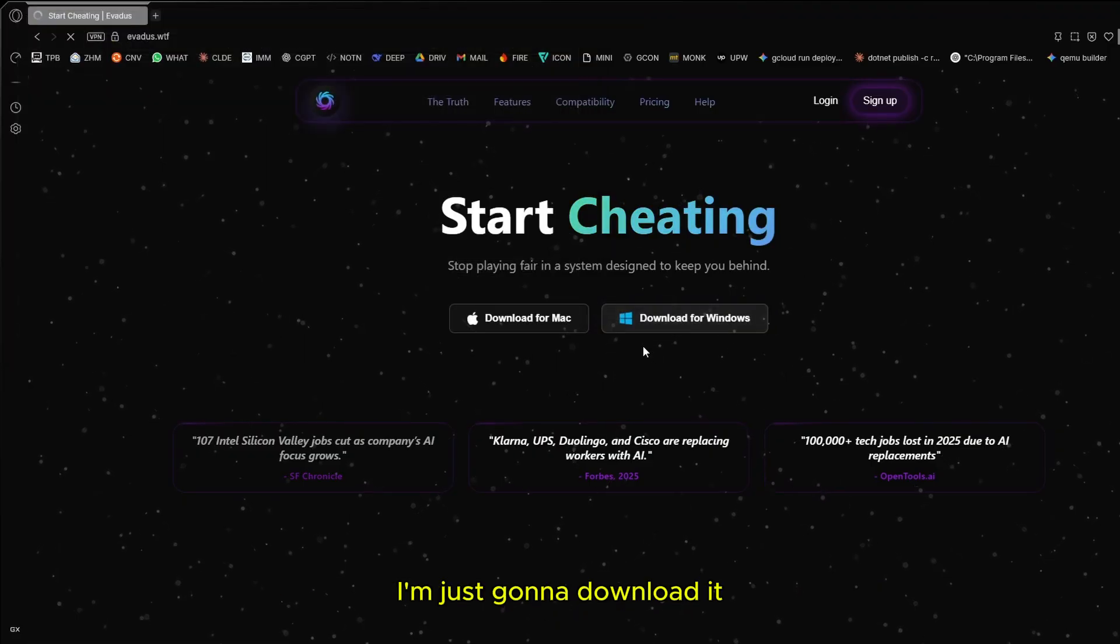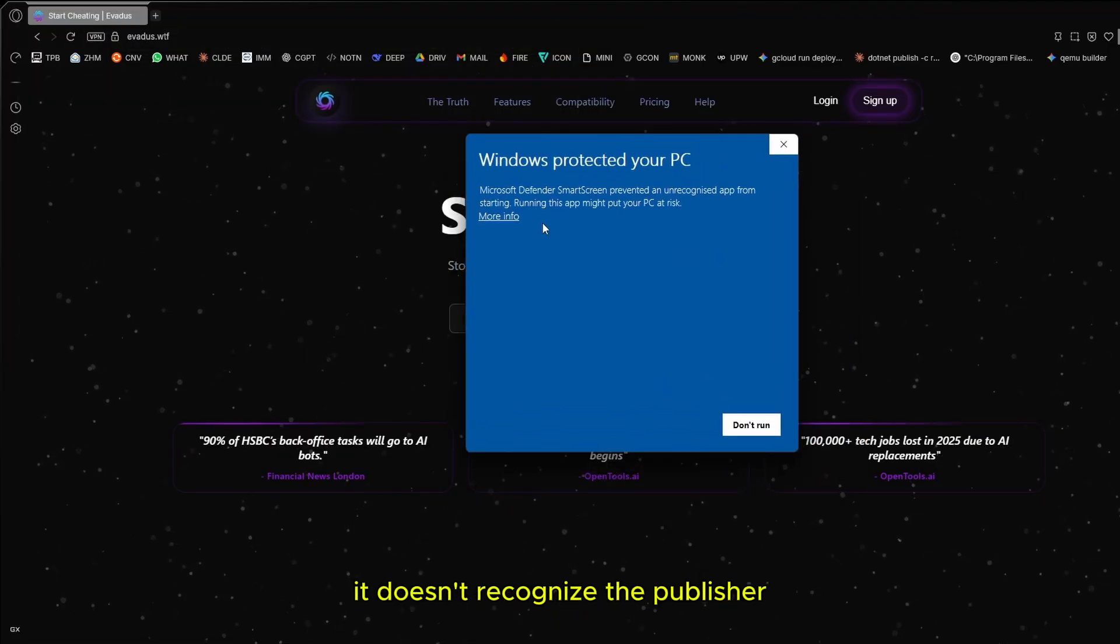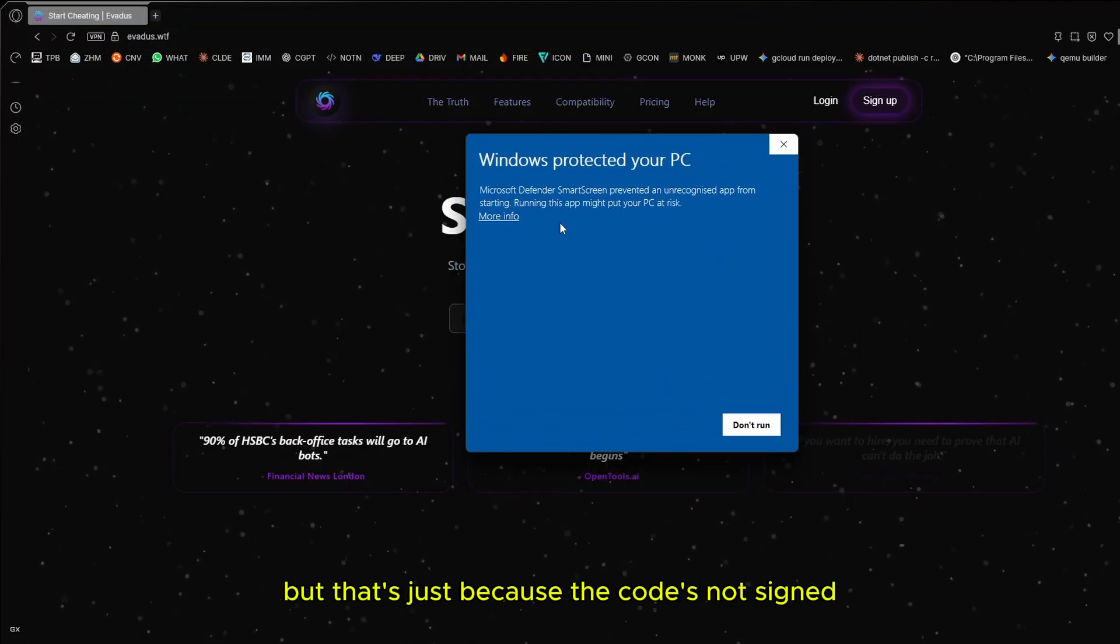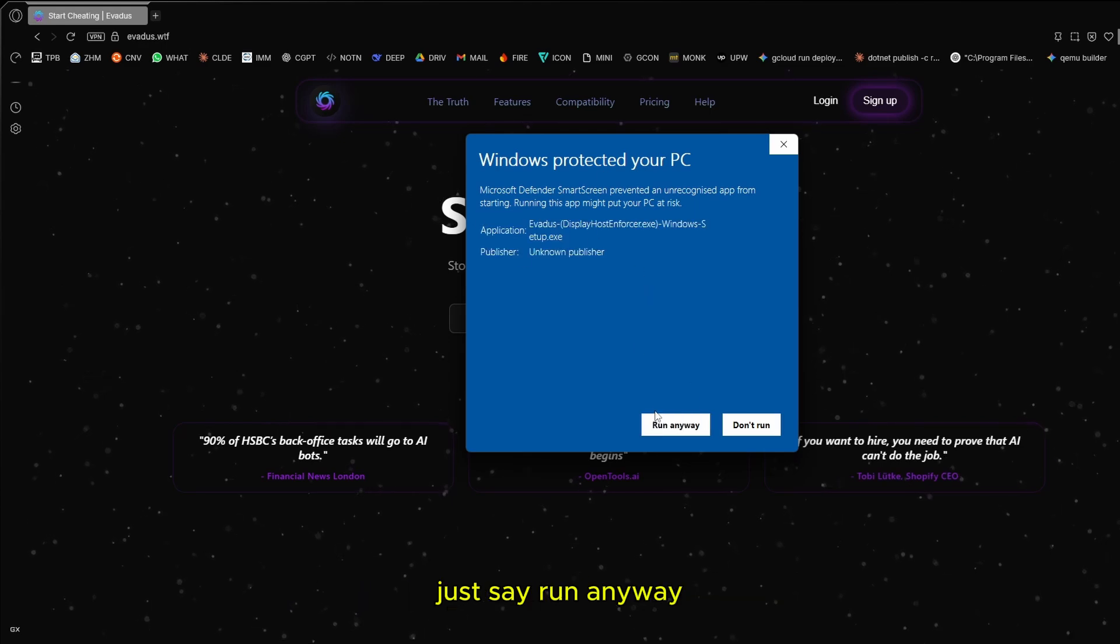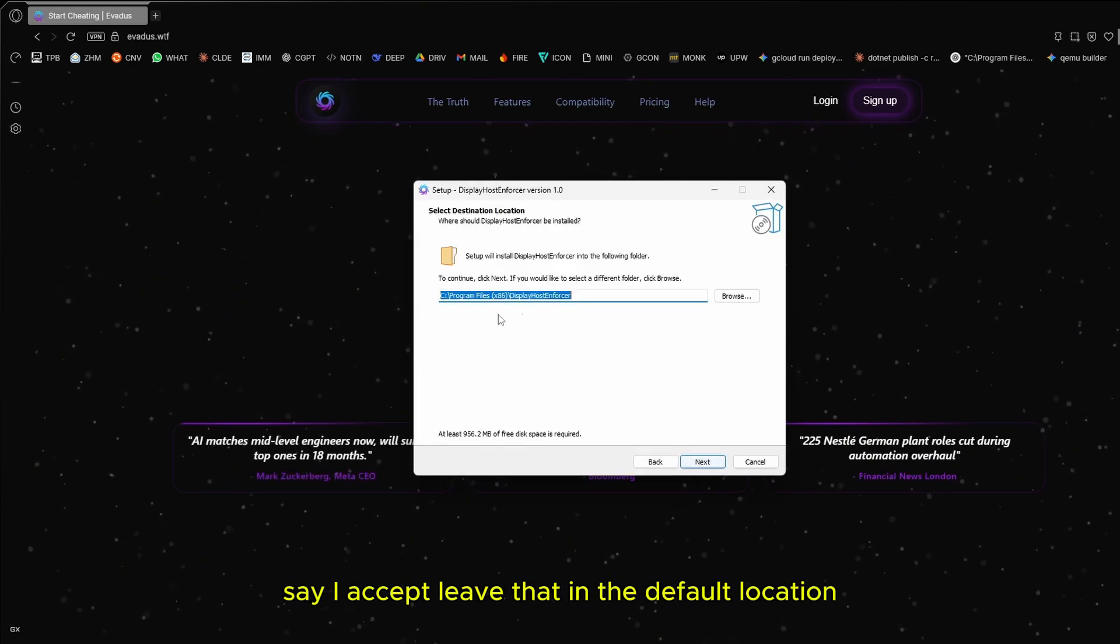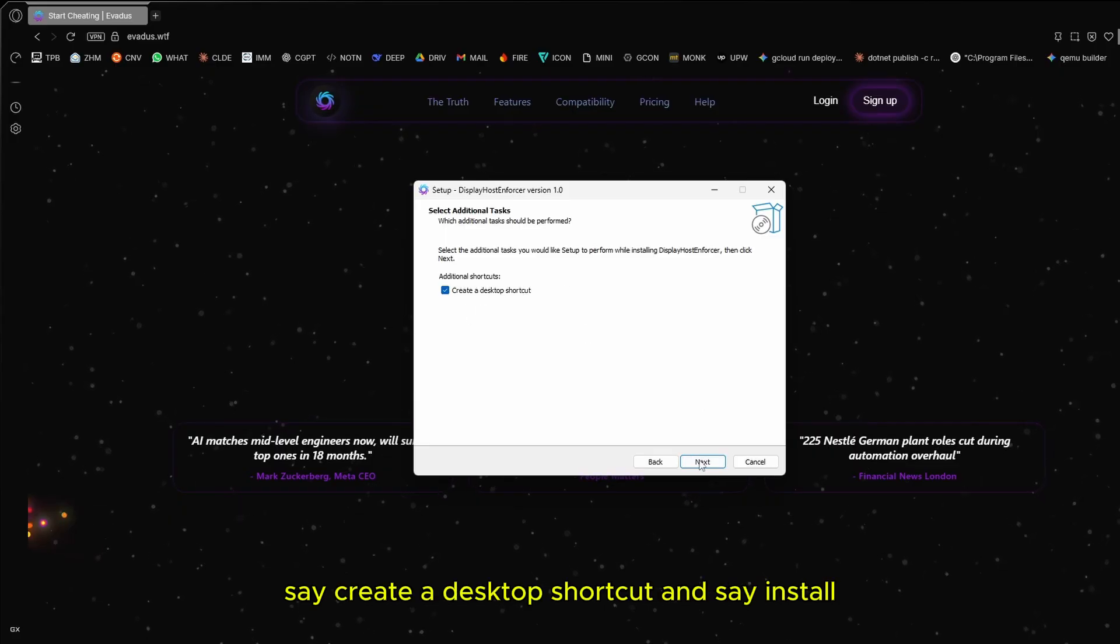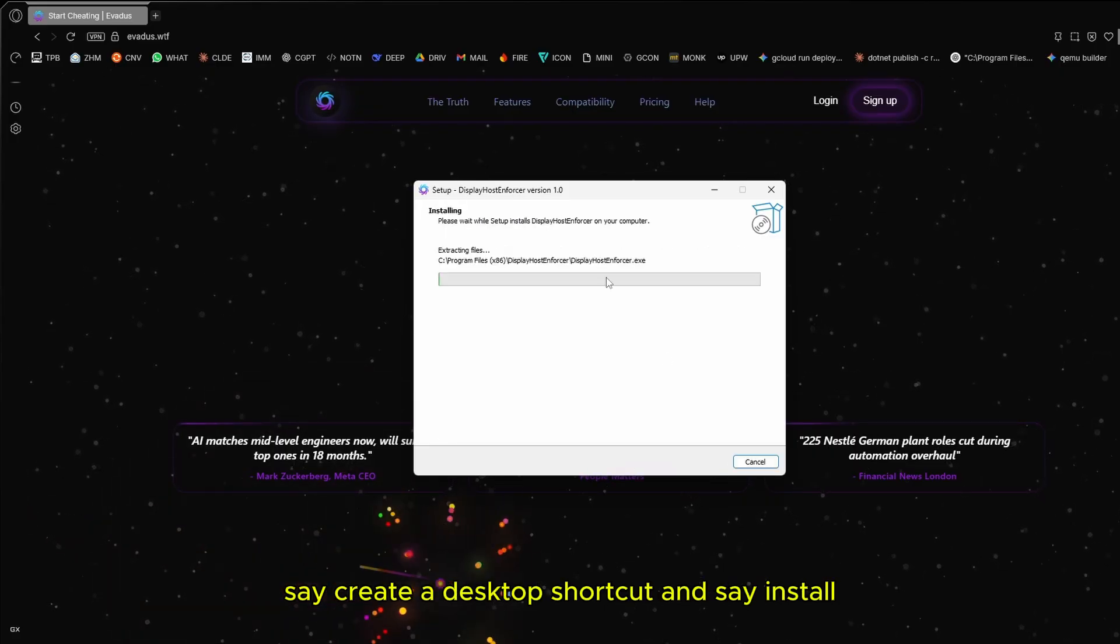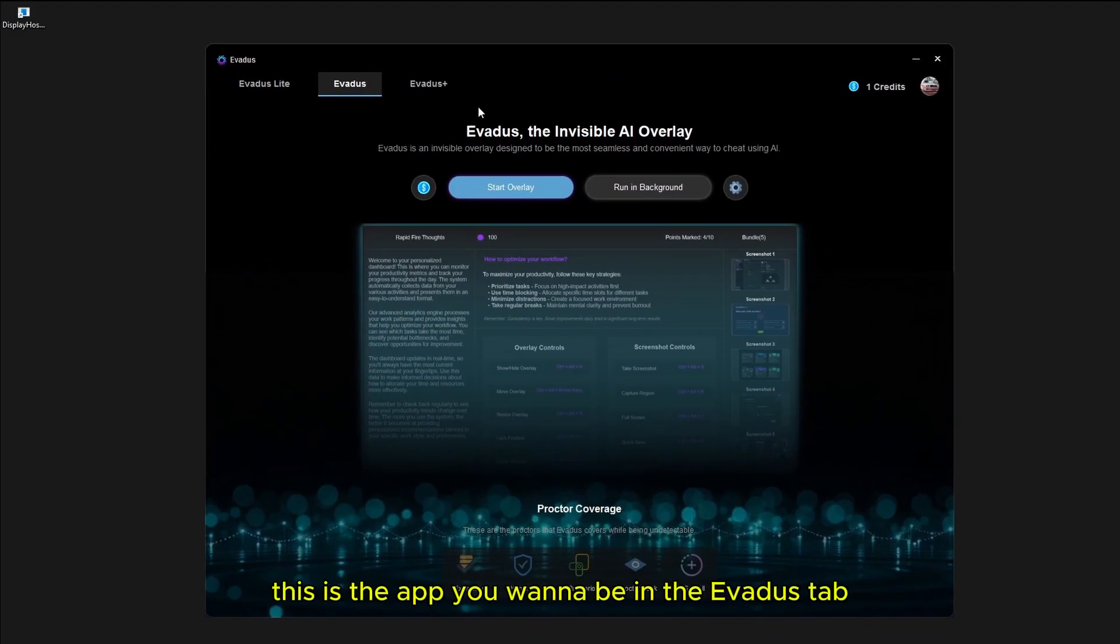I'm just going to download it. Smart screen is going to say it doesn't recognize the publisher, but that's just because the code's not signed. Just say run anyway. I accept, leave that in the default location, say create a desktop shortcut and install. And there we go, this is the app.